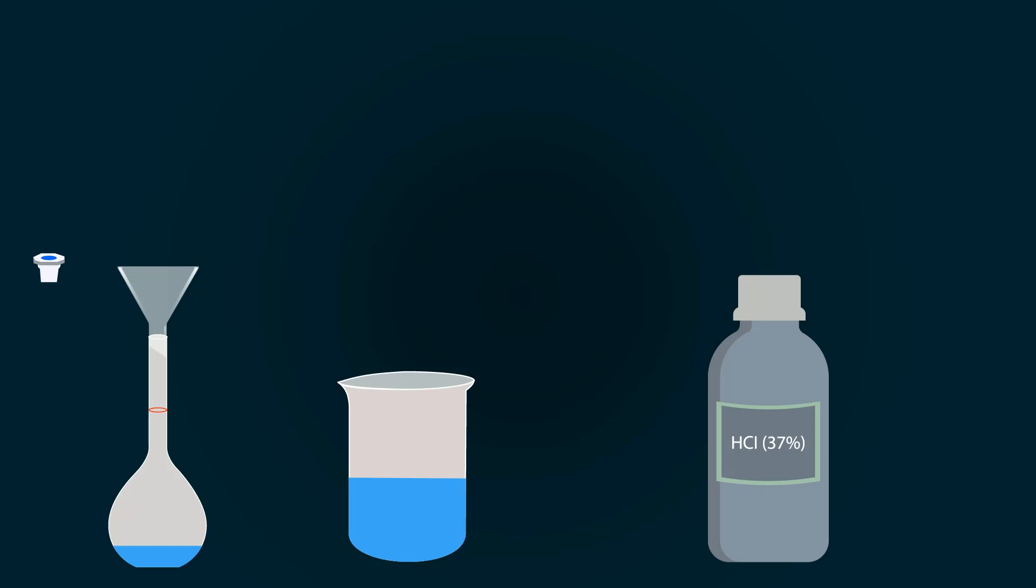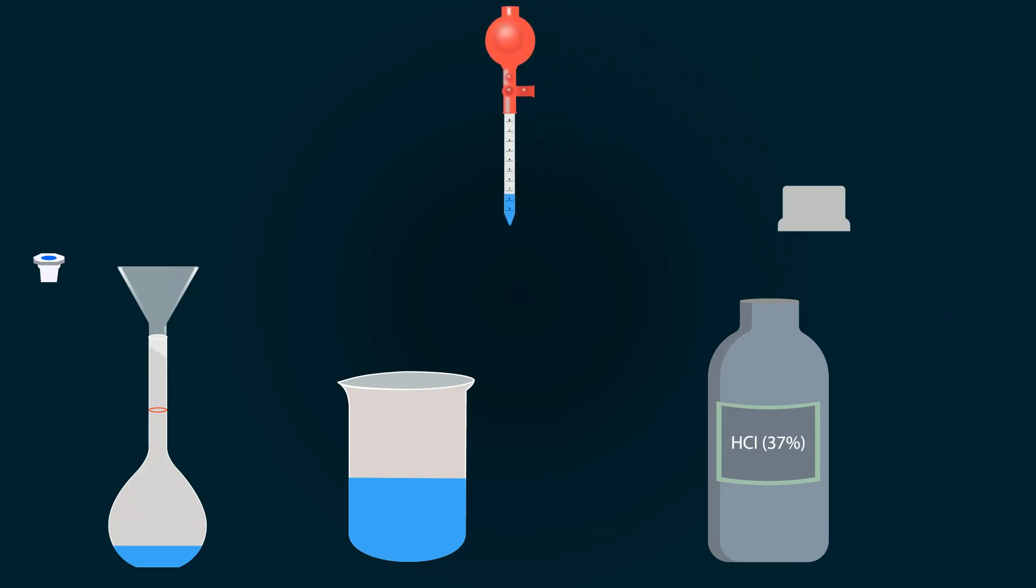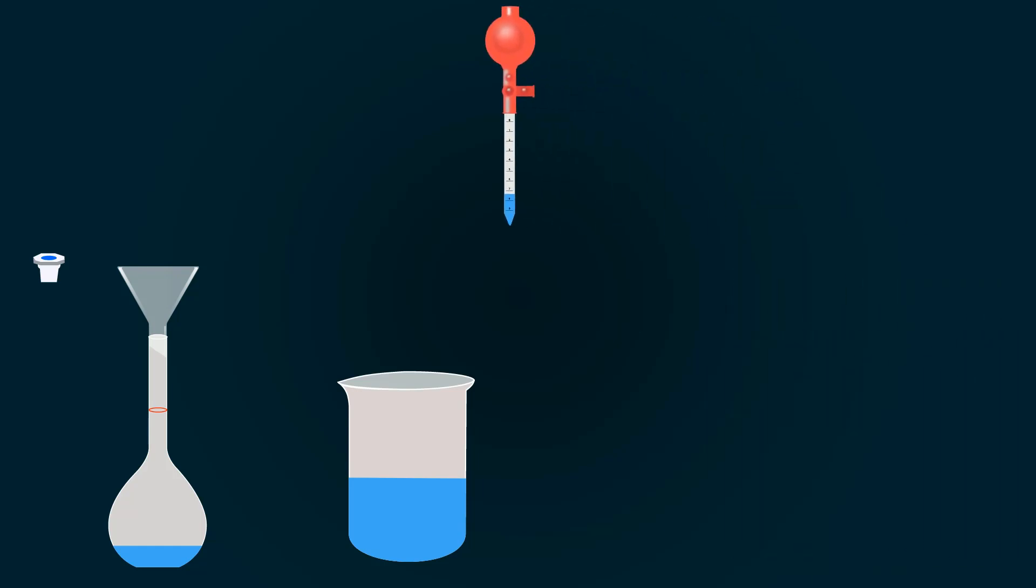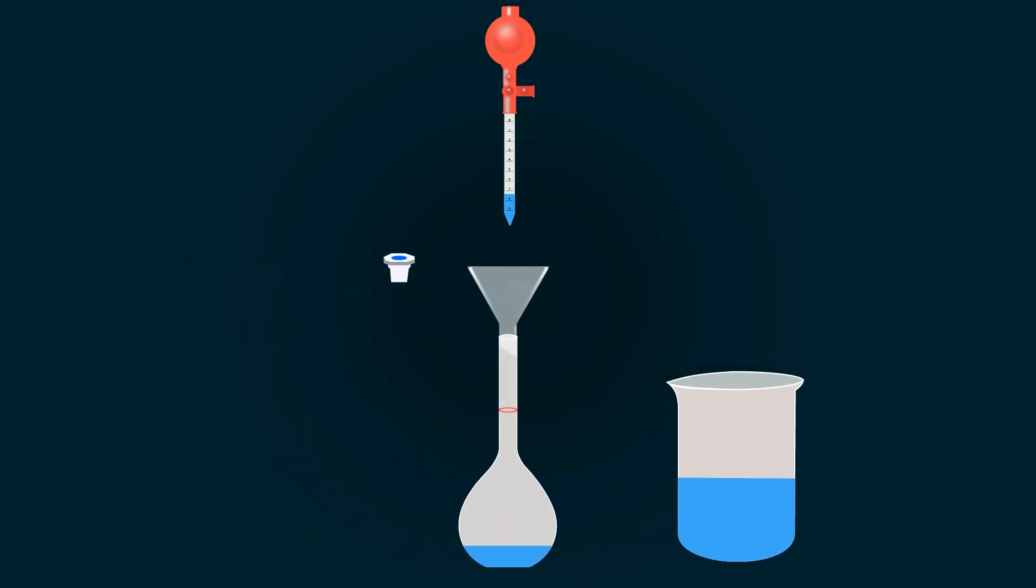Now pipette out this HCl into the volumetric flask.